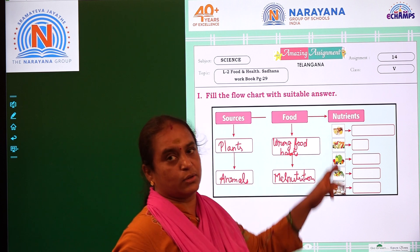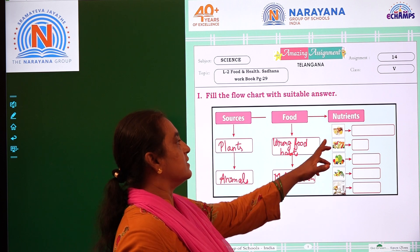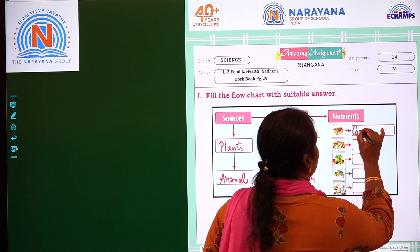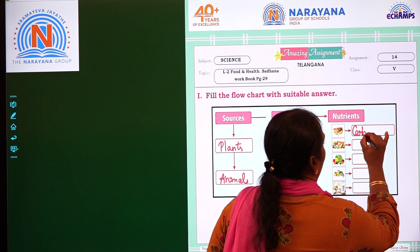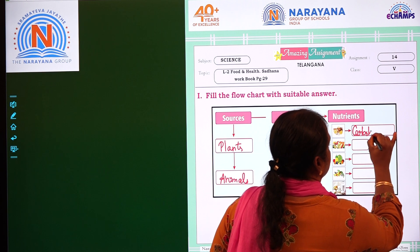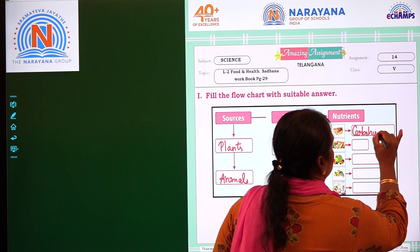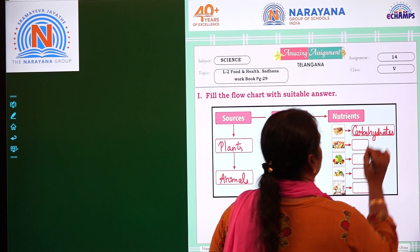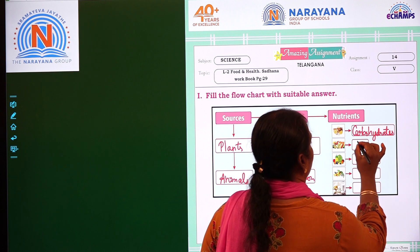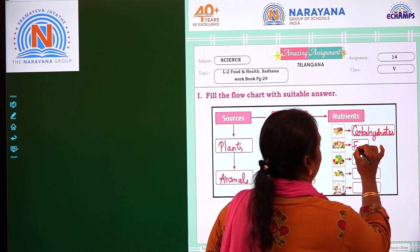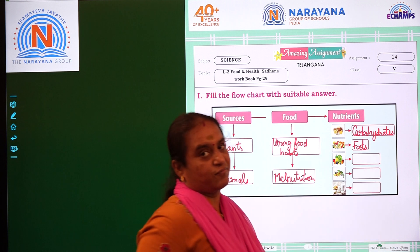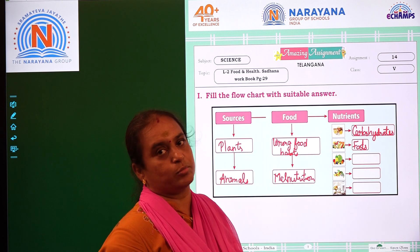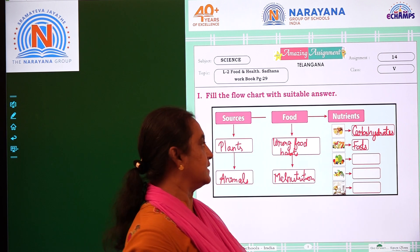Now let us see what are the nutrients. The energy-giving food — that is nothing but carbohydrates. Next, another energy-giving food is fats. We need fats for lubrication of bone joints and other things.